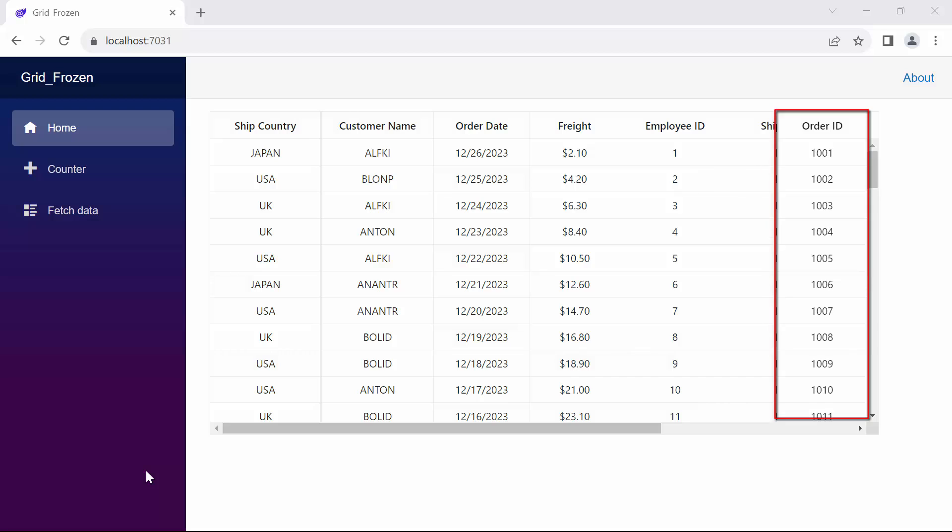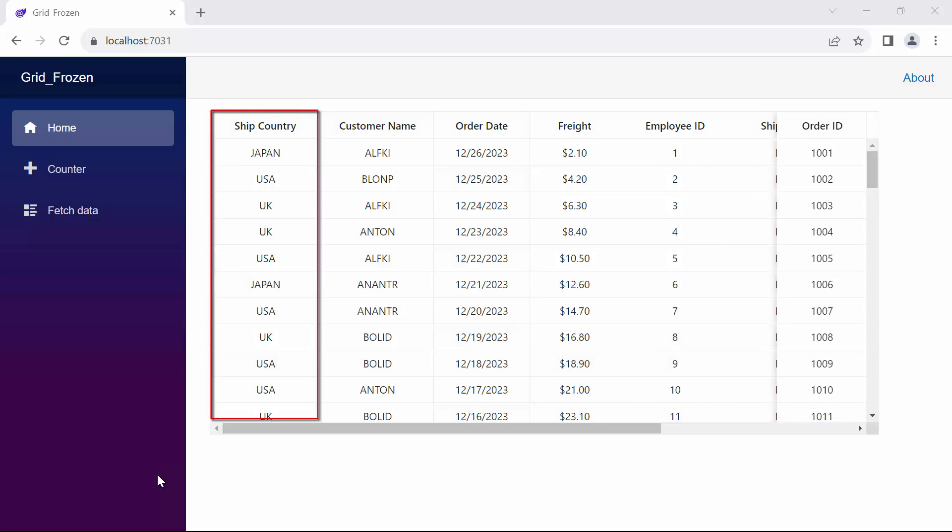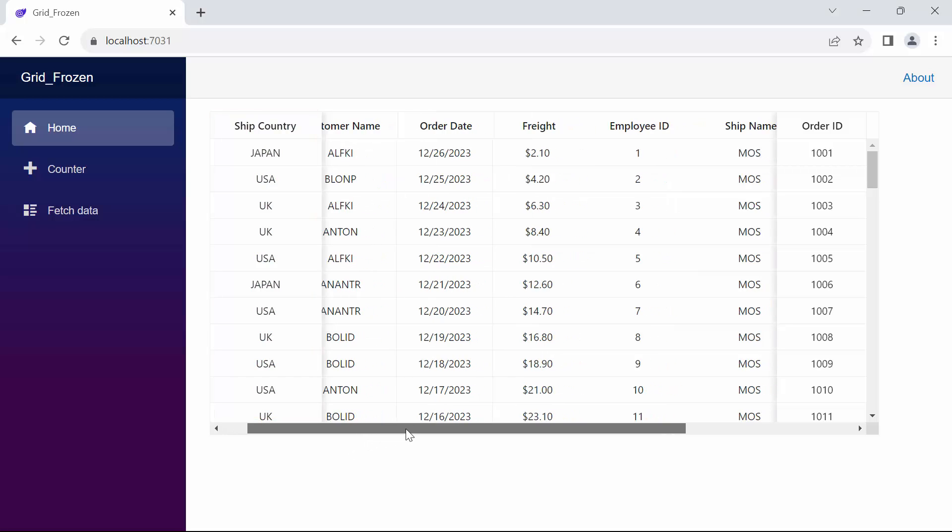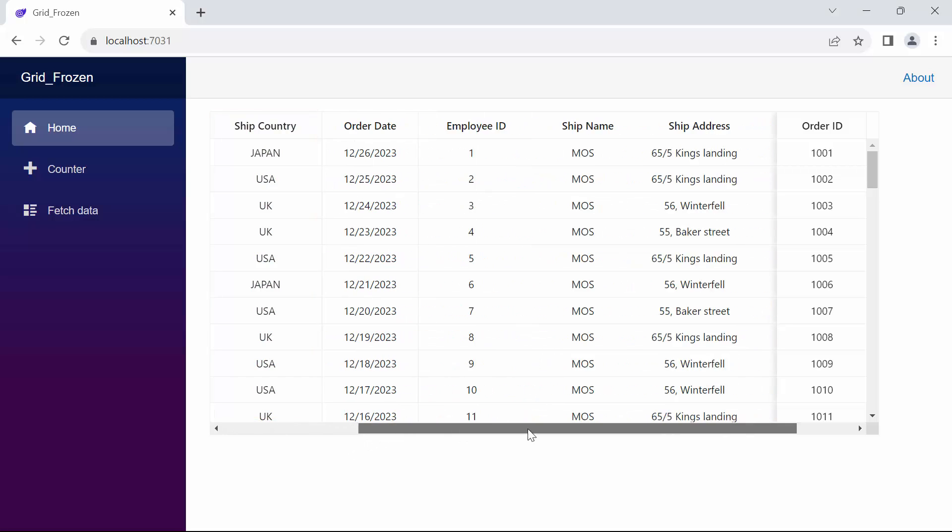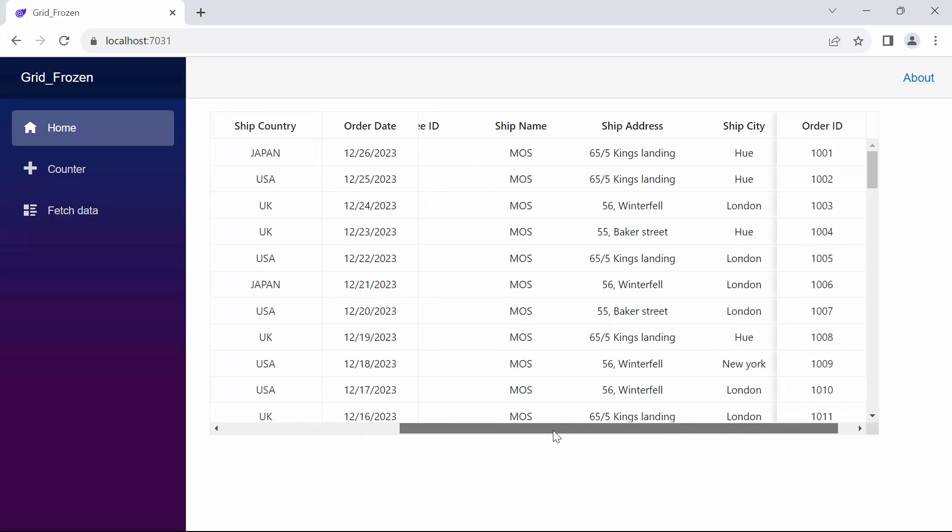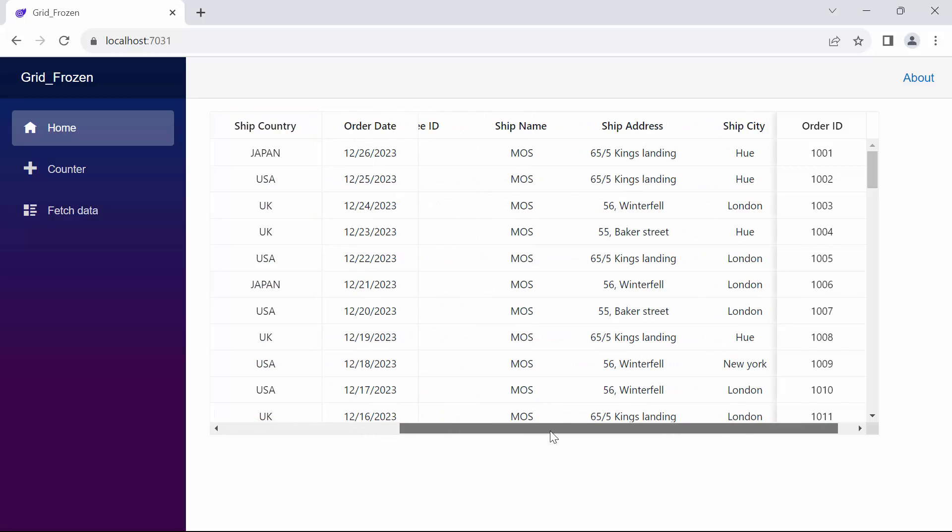Look now, the order ID column is frozen on the right side of the grid, and shipCountry is frozen on the left side. When I scroll horizontally, the order date is fixed while other columns are movable.